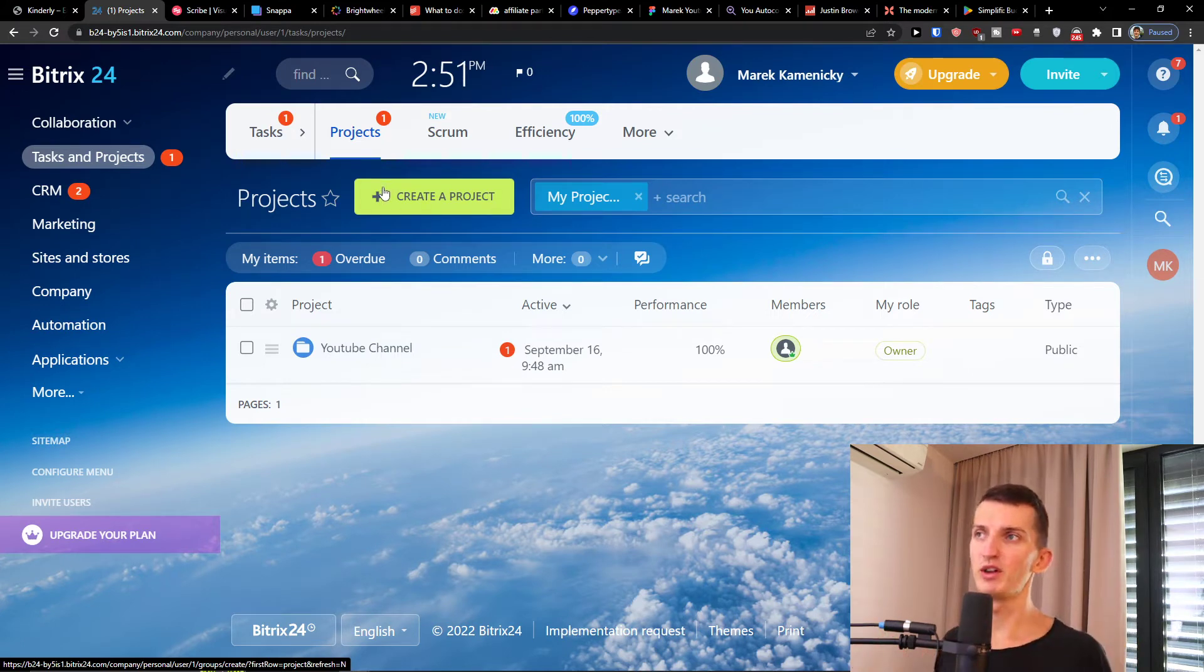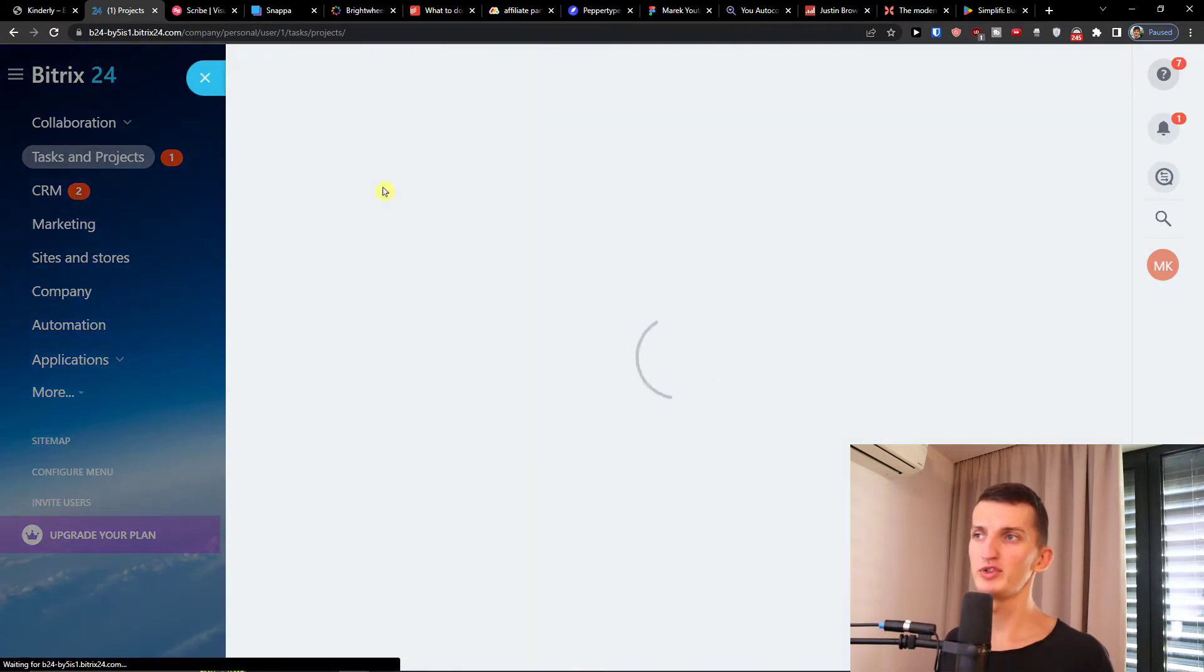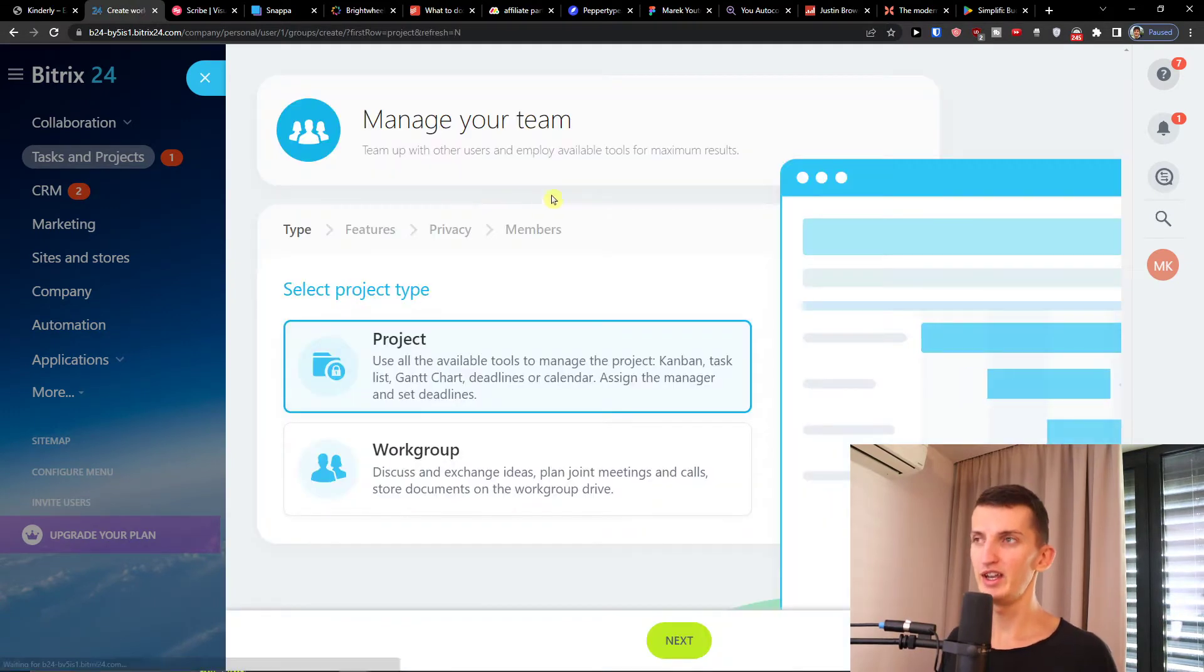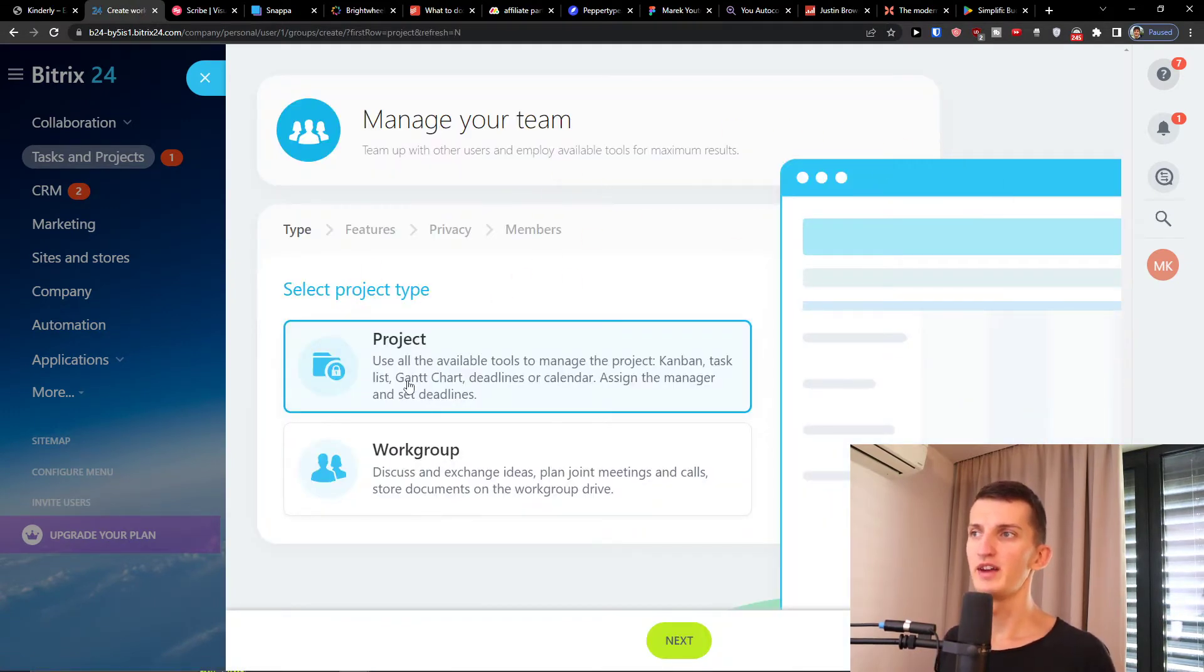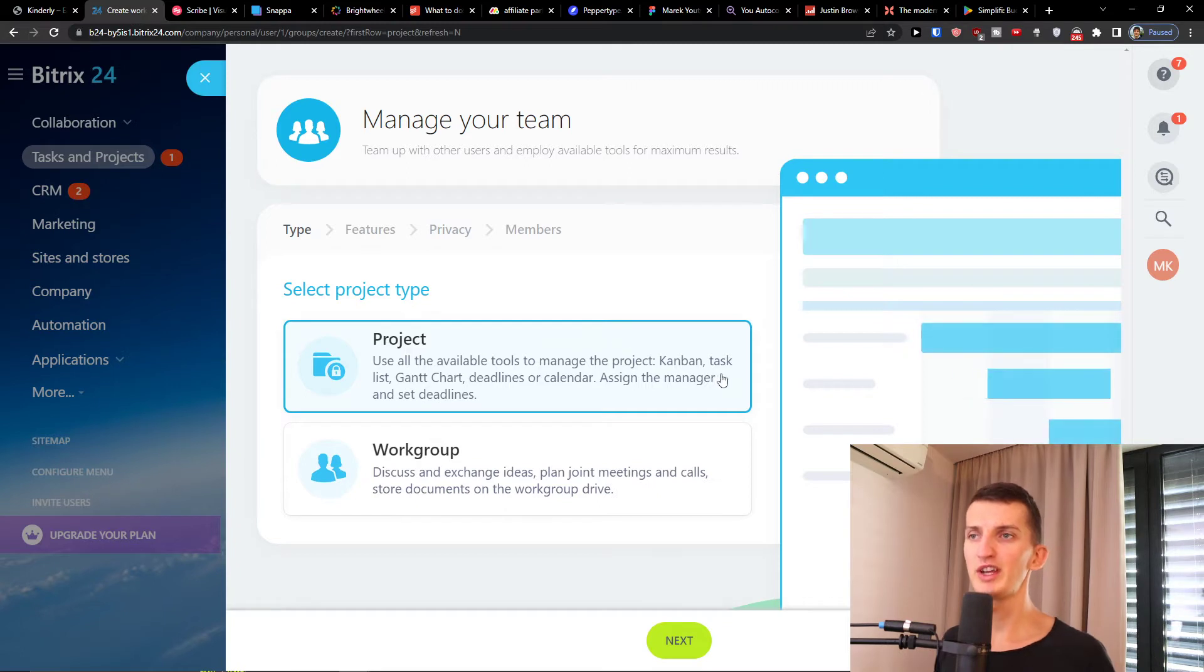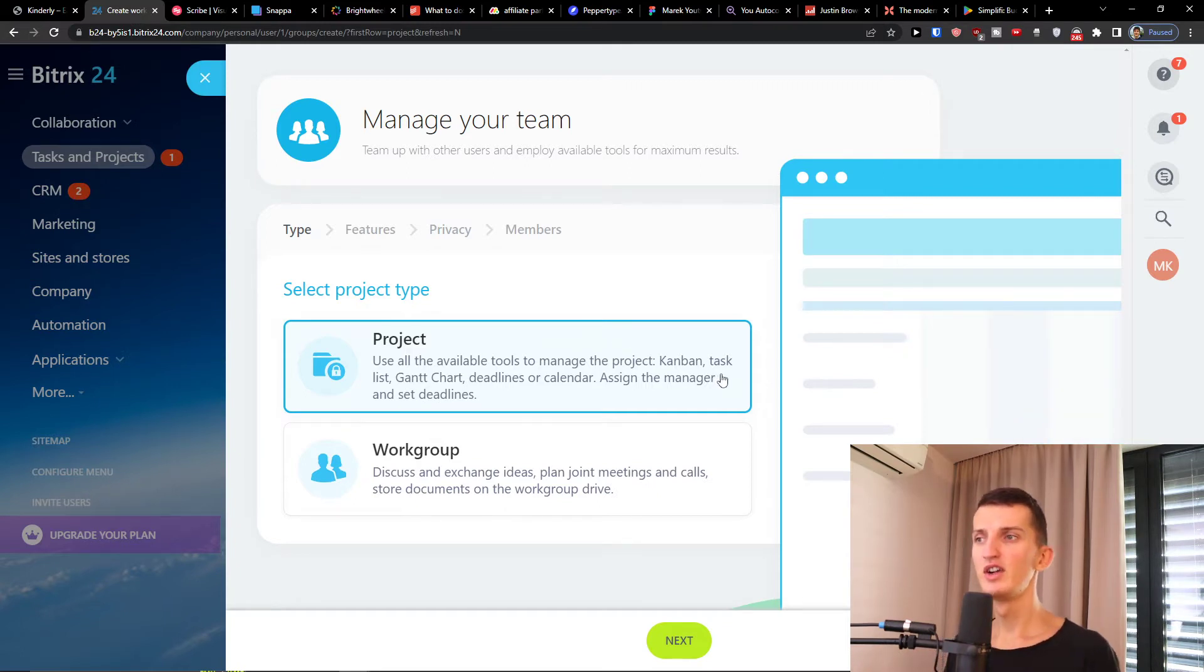I will click here create a project and let's say the project uses all the available tools to match the project: Kanban, task list, Gantt chart, deadlines, calendar, or you can have workgroup.